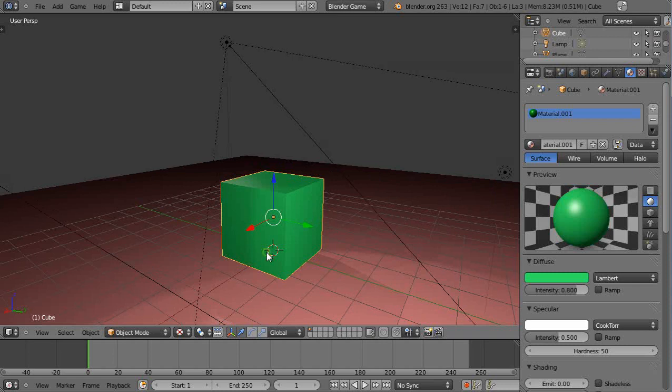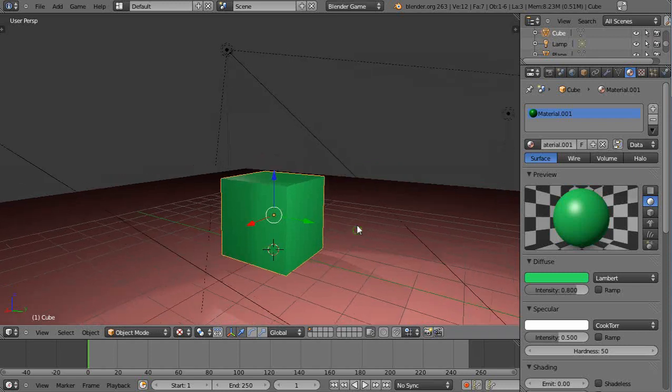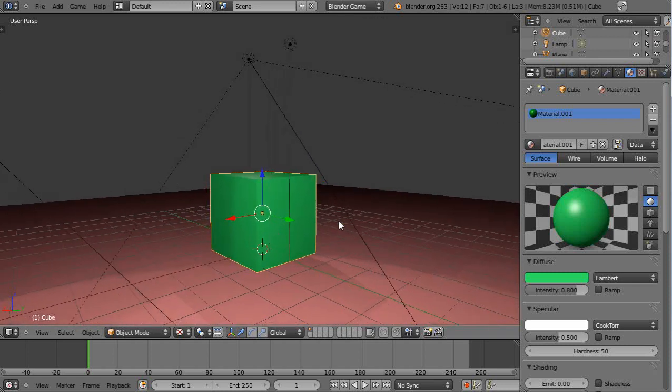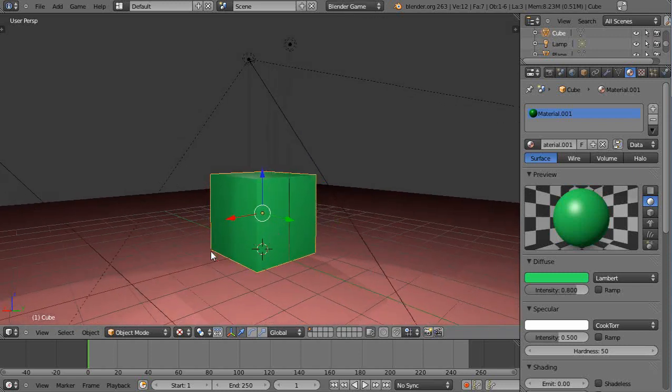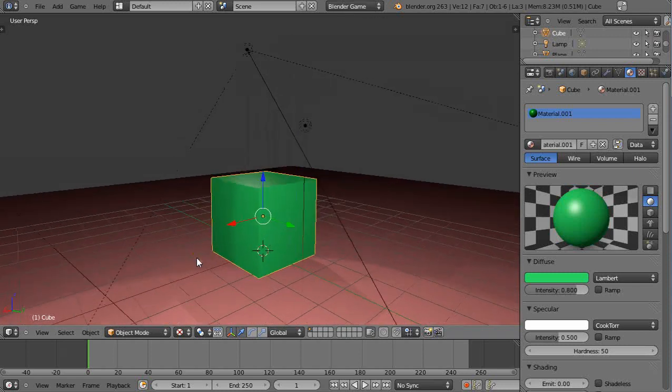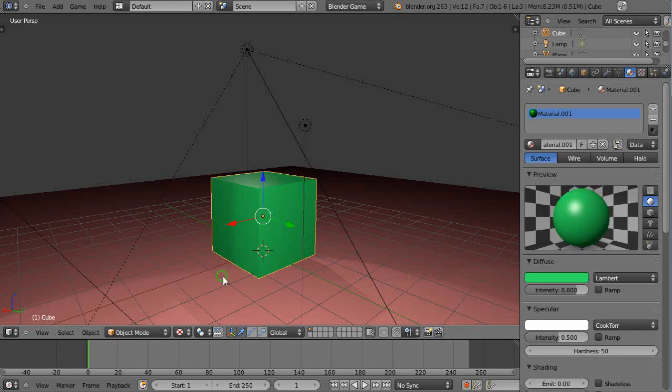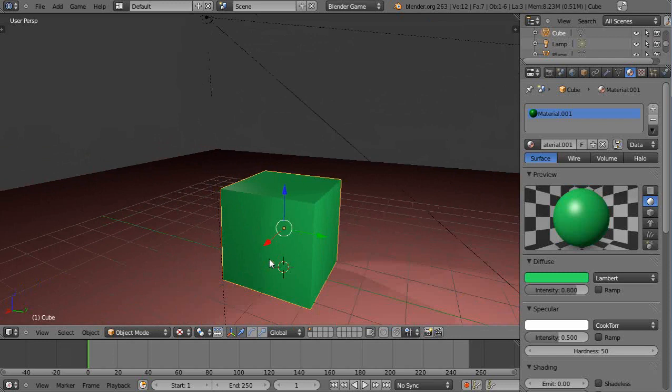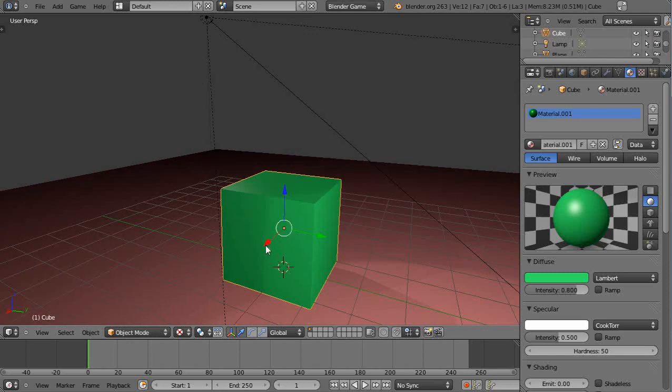The advantage of this is it's a standard form for three-dimensional axes in mathematical notation as well, whereas in some systems they'll use Z forward and backwards as a distance. But this is actually more useful for a lot of reasons because of this orientation.